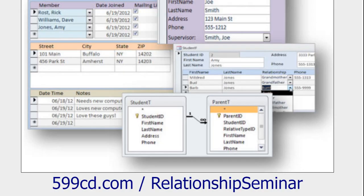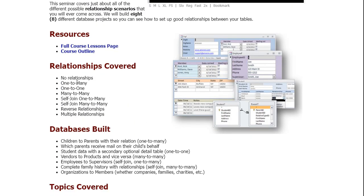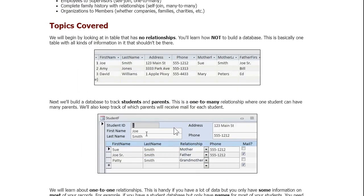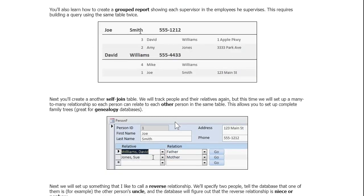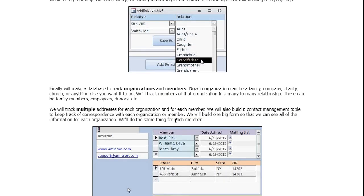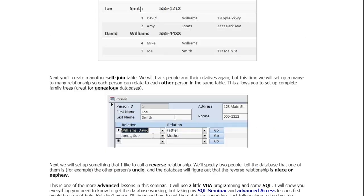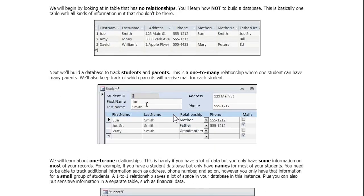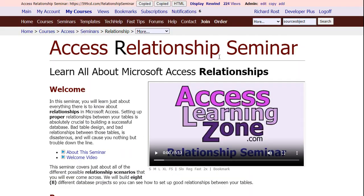And of course shameless plug, if you want to learn lots more about this kind of stuff I have a relationship seminar where I cover everything you could possibly want to know about different kinds of relationships. We cover it all. No relationships, one-to-one, one-to-many, many-to-many, self-joins, reverse relationships, all kinds of different examples. You name it. This is one of my most popular seminars. So if you want to learn about relationships and all there is to know about them get this.